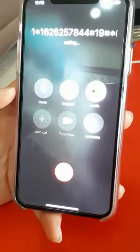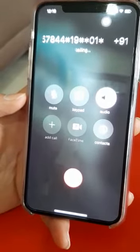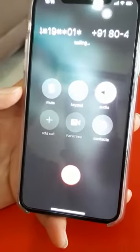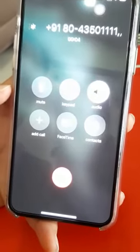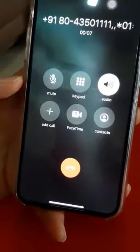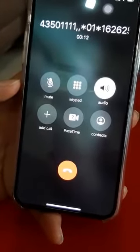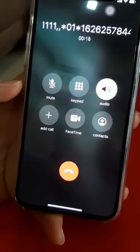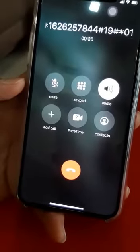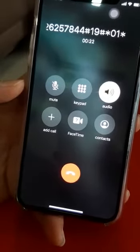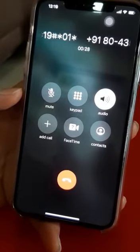I'm dialing a Bangalore toll number. As you can see, all the details are attached with that number. The system automatically entered the meeting access code.